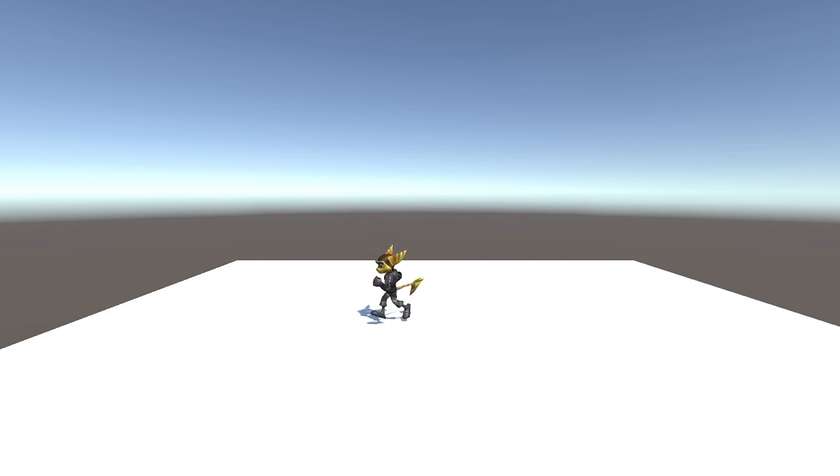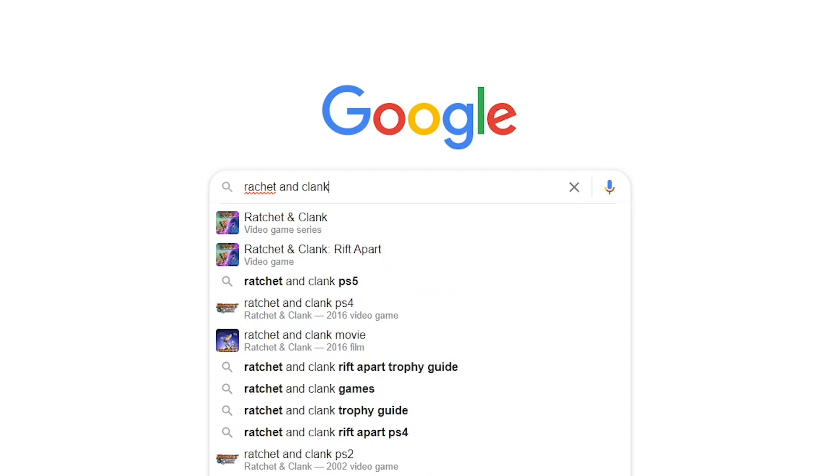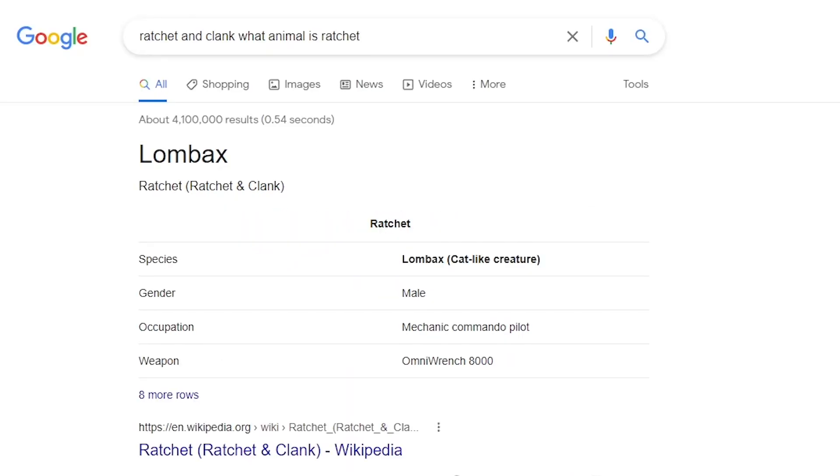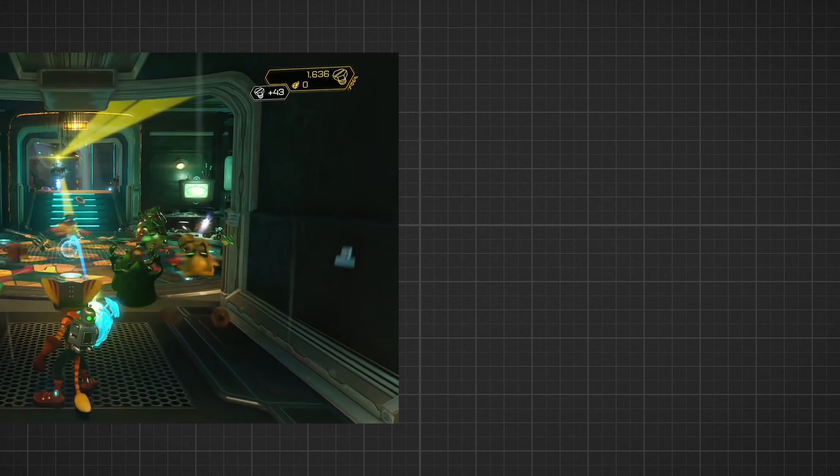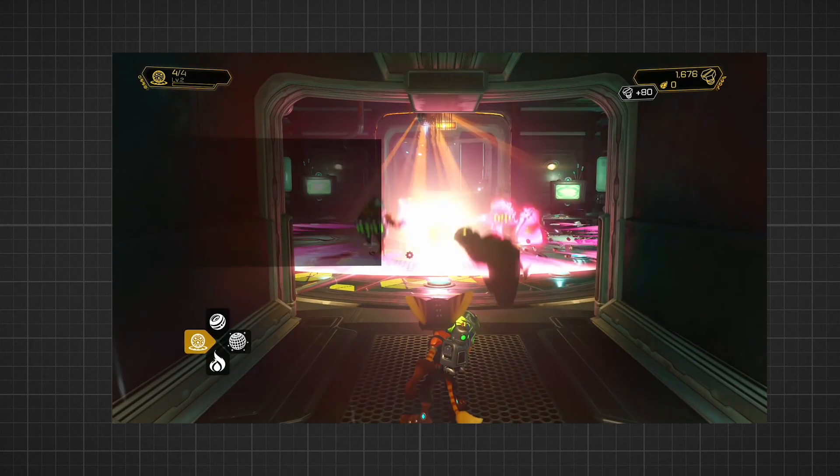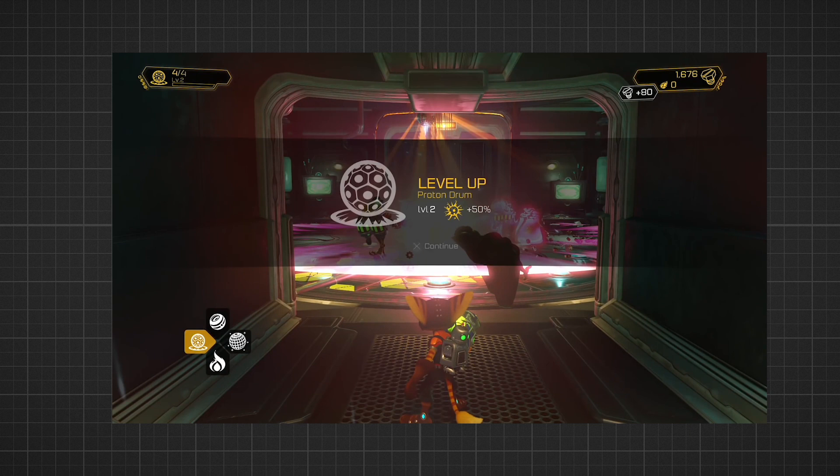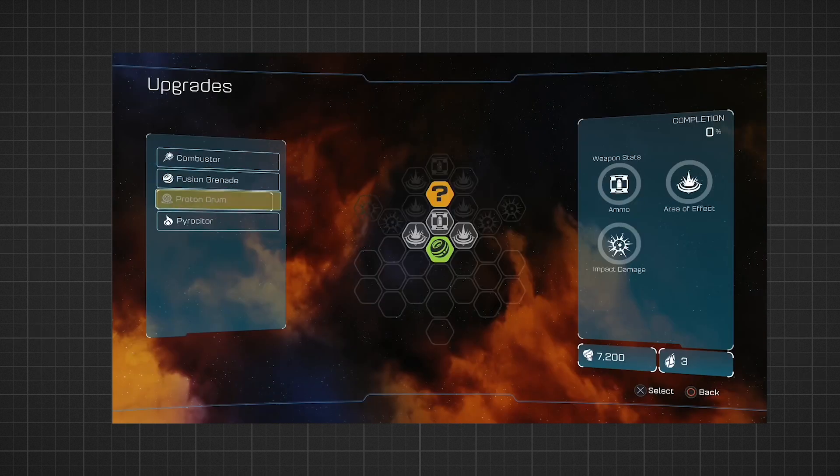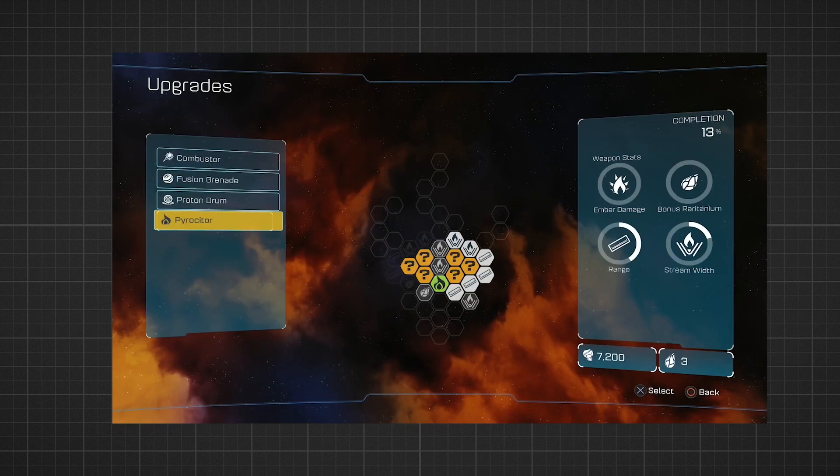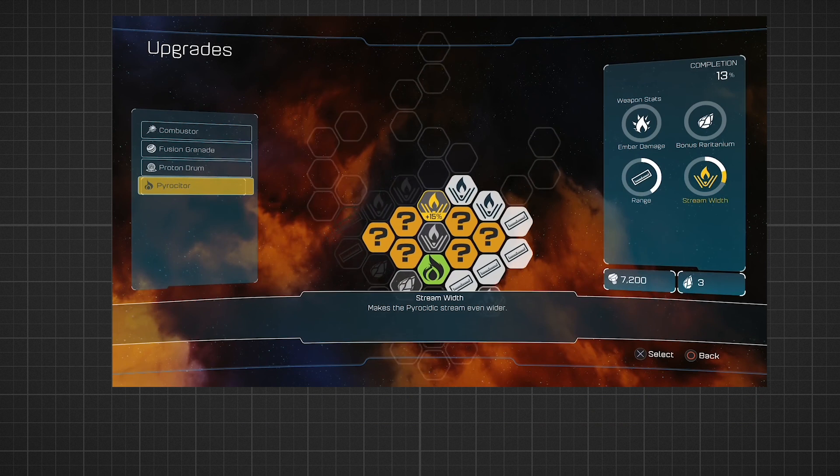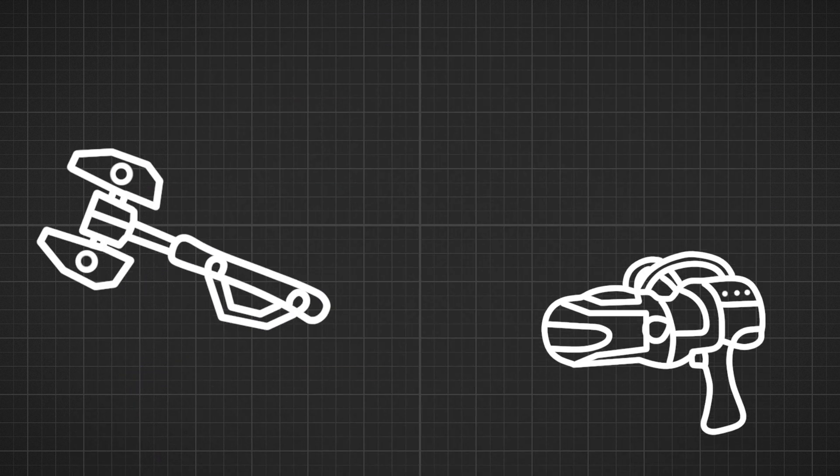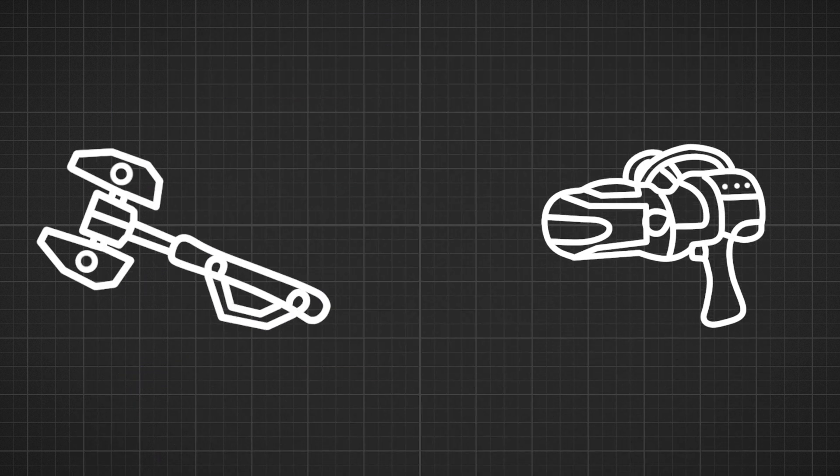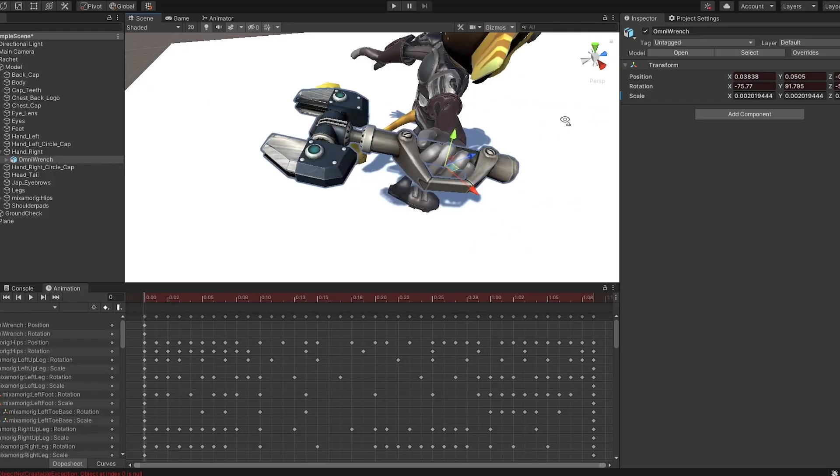It was now time to give this fox... Ahem. Lombax. Some attacks. So in the actual game you have this weapon tree that lets you upgrade and unlock new things. But I don't have time for this, so instead I compromised by making a melee and a ranged weapon.